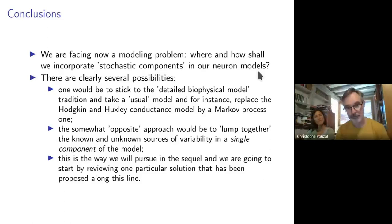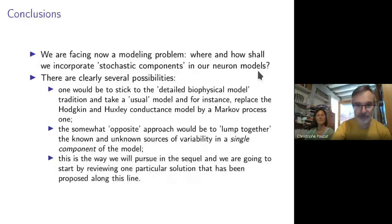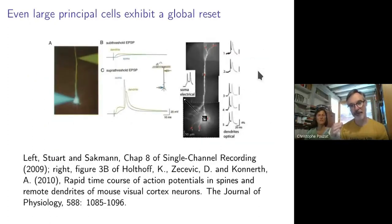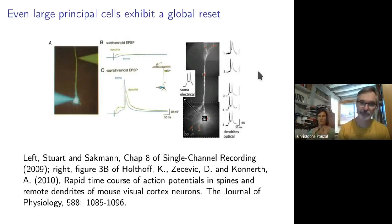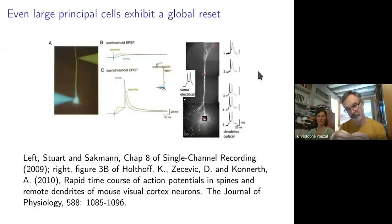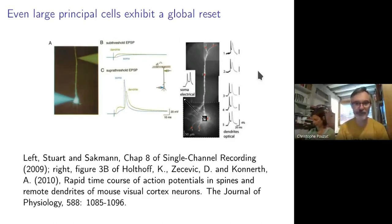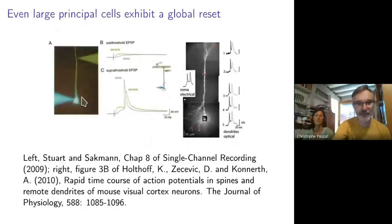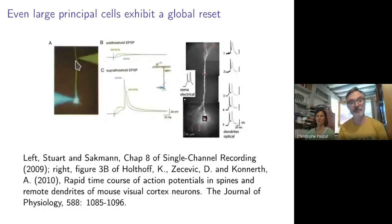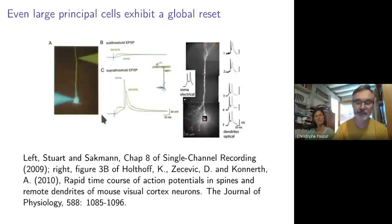One last point before we go into model detail: in the model we use, every time the neuron spikes, there's a reset, so it forgets what happened before. For a physiologist, that's kind of natural if you consider a tiny cell, because the axon apart, it behaves as a point compartment. But the large neurons most of us are interested in — the pyramidal cells — are very large cells, and it's not obvious that if you have a spike in the soma you will force the membrane potential to go to zero everywhere at the same time.